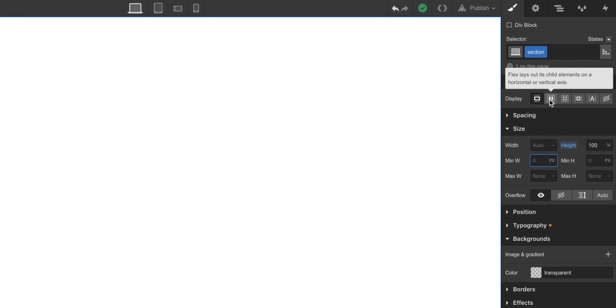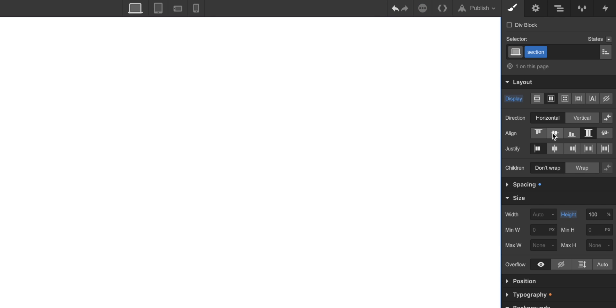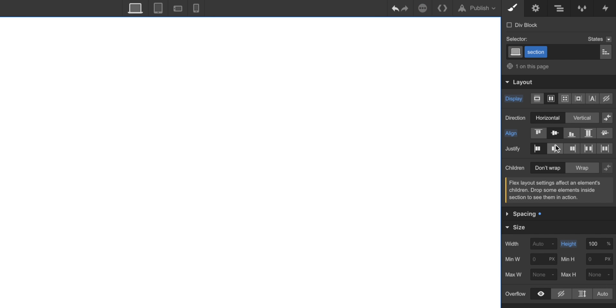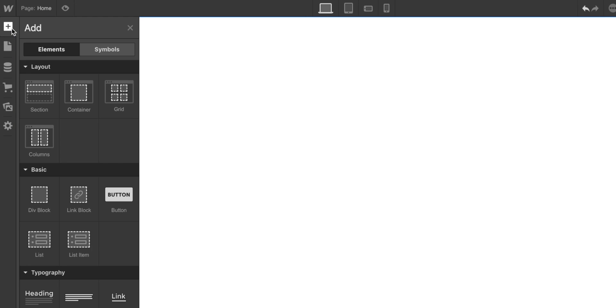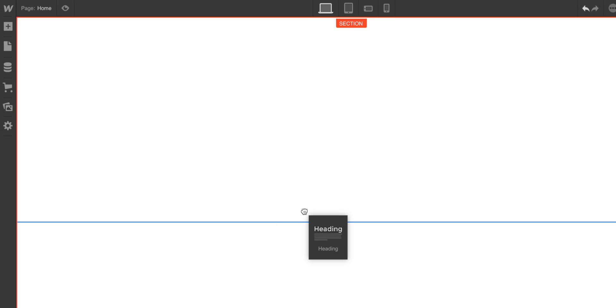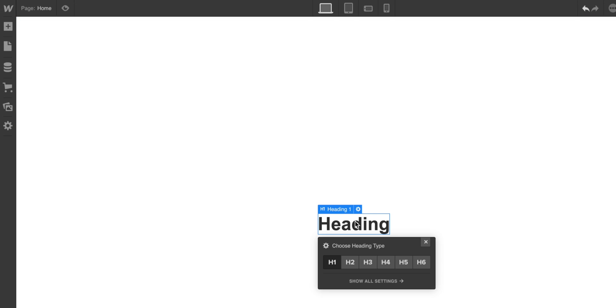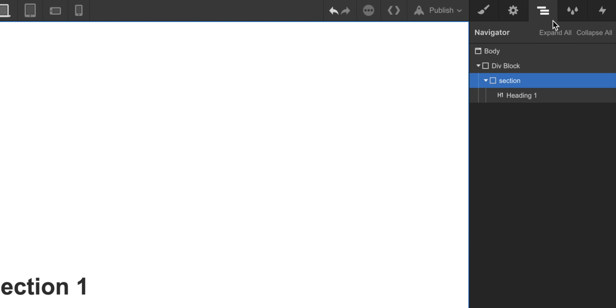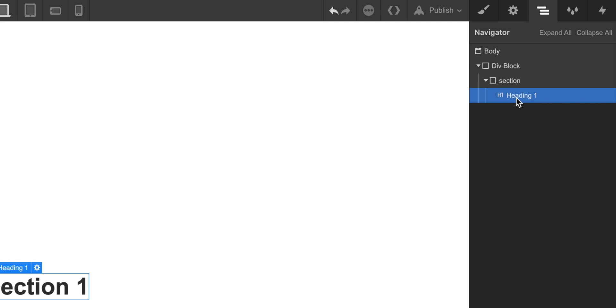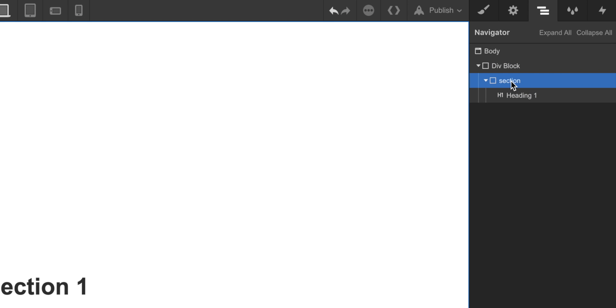We also want to center horizontally and vertically the text inside the section. We are going to add the text, just to make sure of it. Yeah, we are going to call it Section 1. So this is what we have right now. We have the wrapper and a section with the text inside.